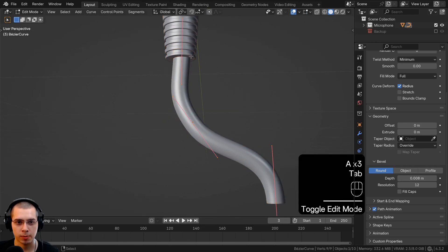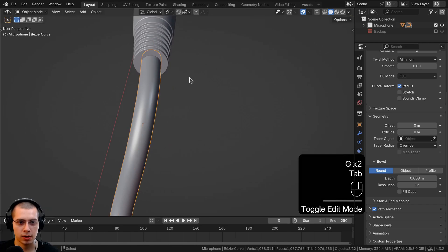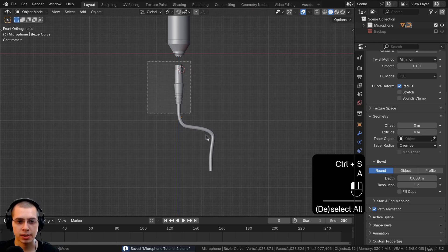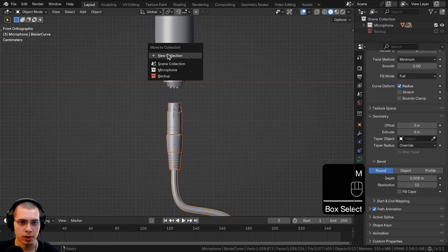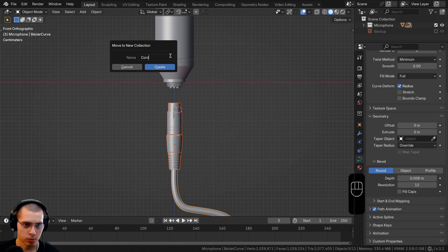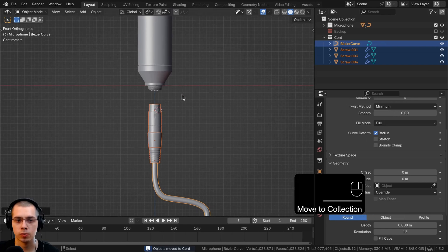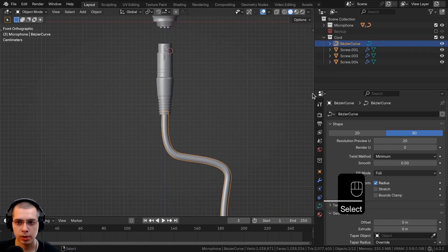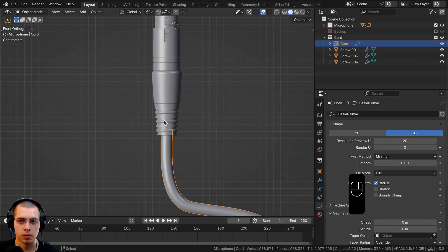Go back into edit mode to play around with the shape of the cord and stick it in the center. Make the entire cord just a little bit longer. Then box-select all the cord objects and move them into a new collection — call it 'cord' and click Create. Open the outliner and rename all the objects.